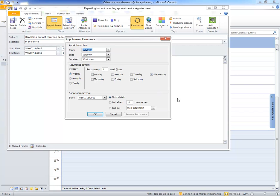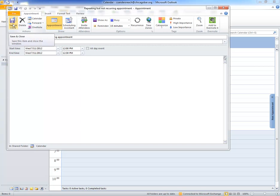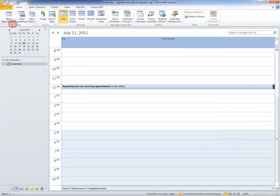Now say that I want to have this appointment occur on Wednesday this week, but Tuesday next week and Friday the following week. I don't really have the options here in appointment recurrence, so we're going to cancel that. I'll go ahead and create this appointment the way I want it to be and then save and close it.